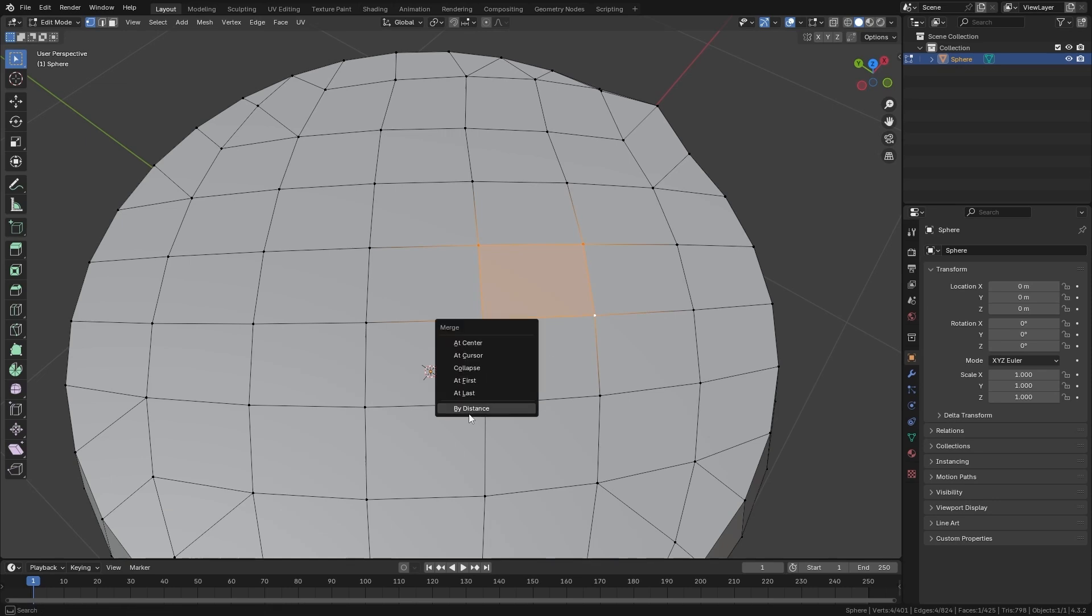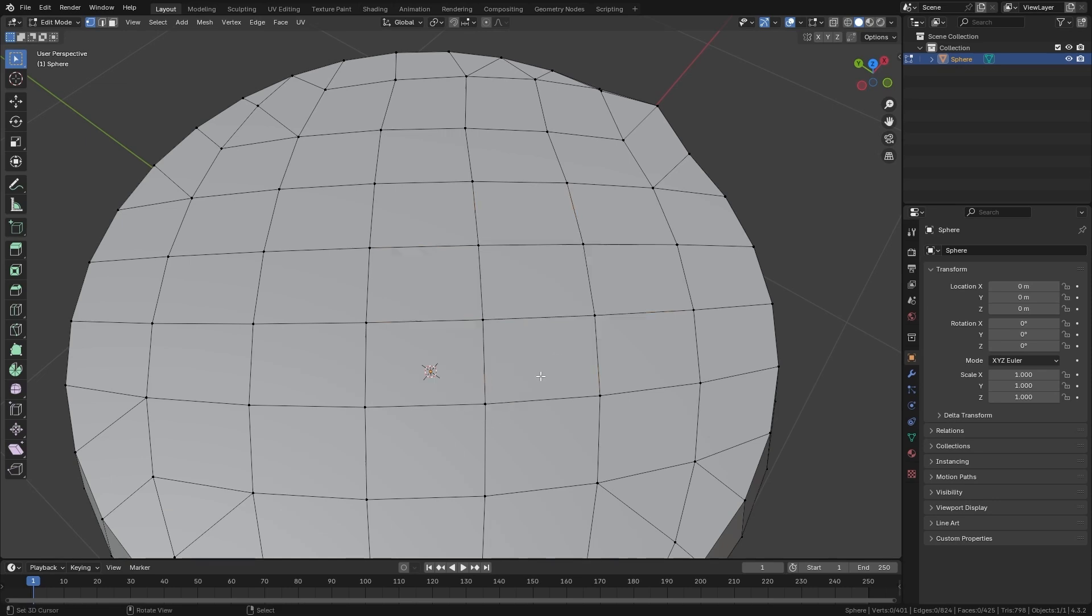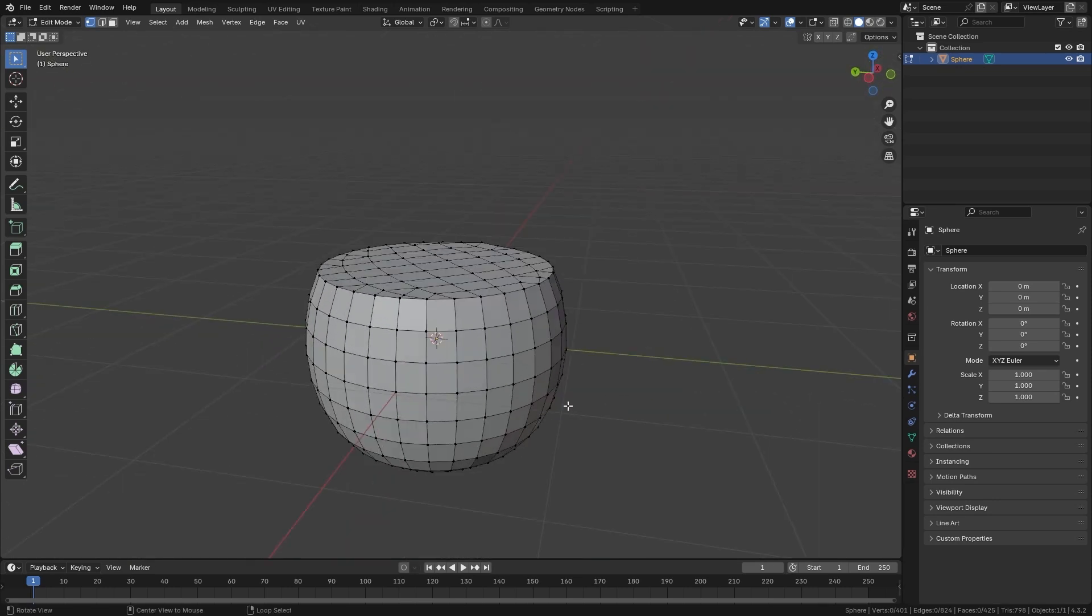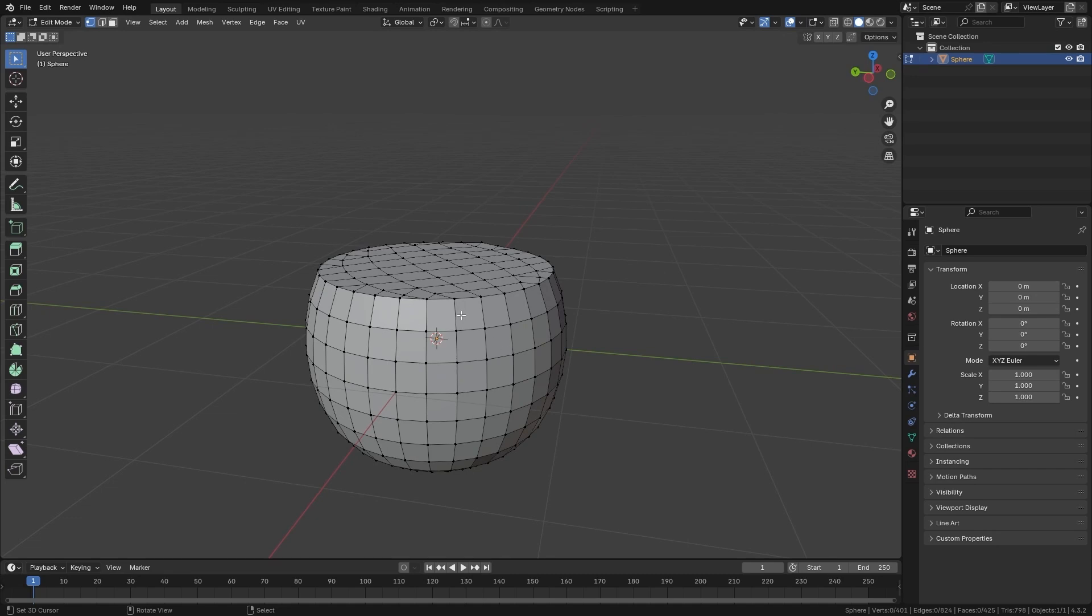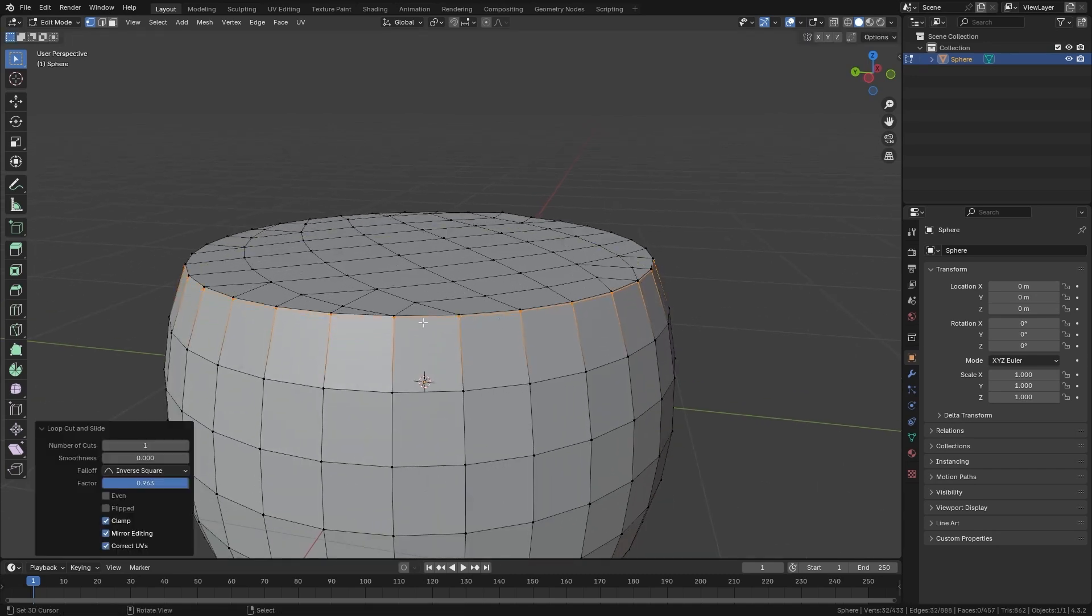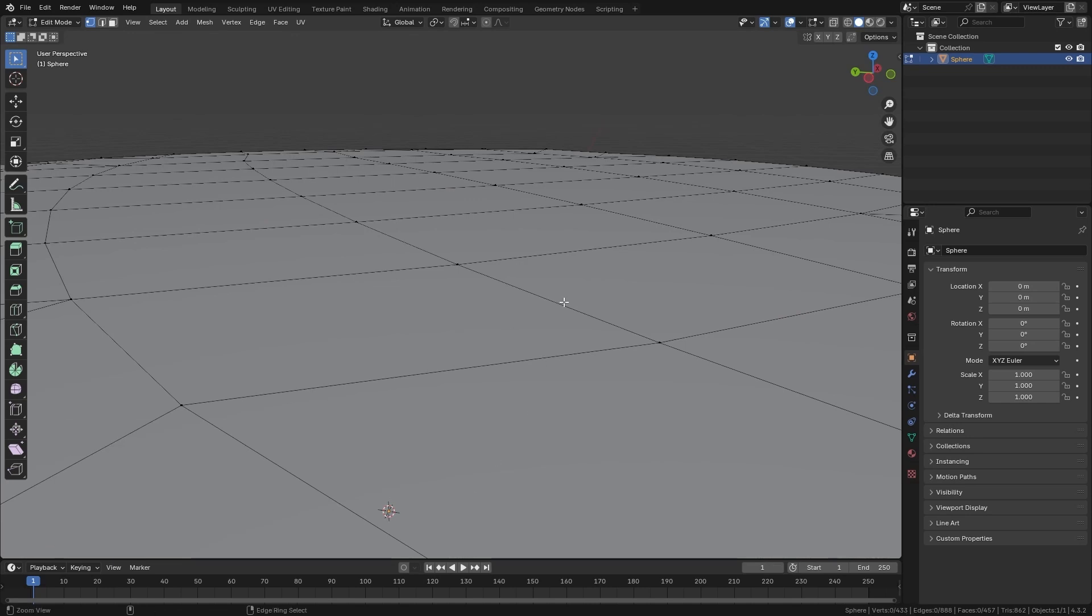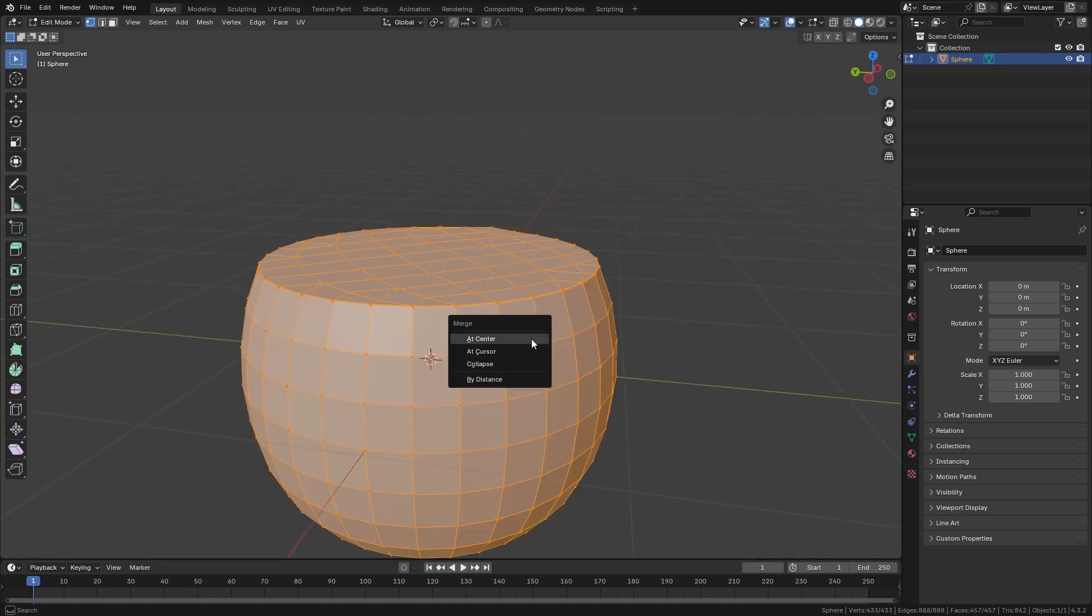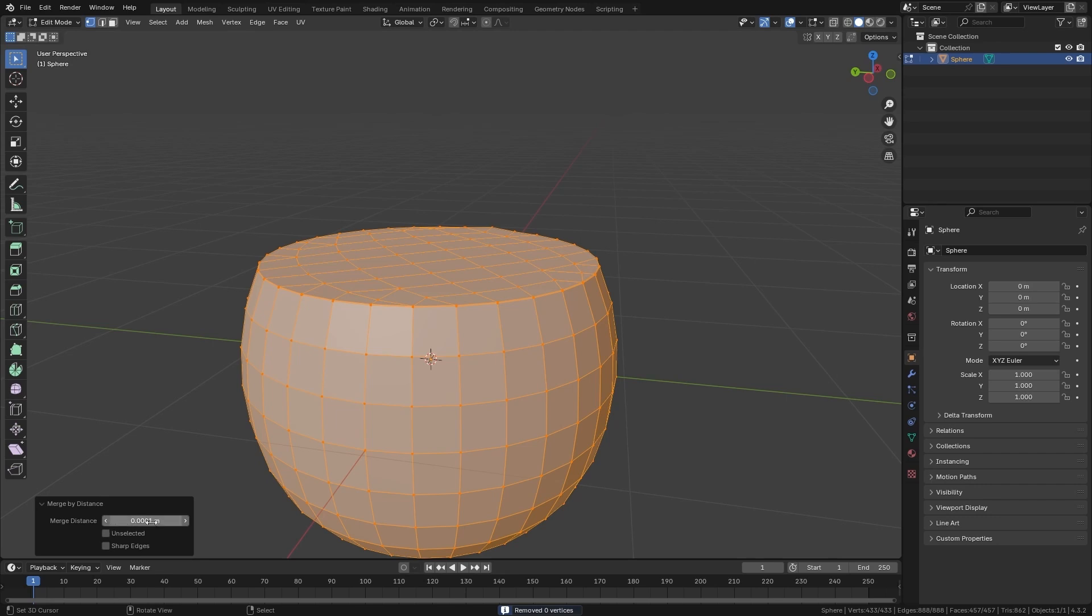And here below, we have another option called By Distance, that what it does is collapse the vertices that are very close to each other. If, for example, I have these vertices that are very close to each other and I want to remove them, I can select all of them, I press By Distance, and in this panel I select the distance.